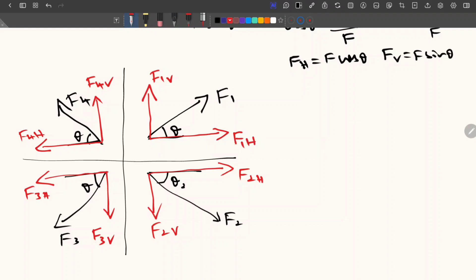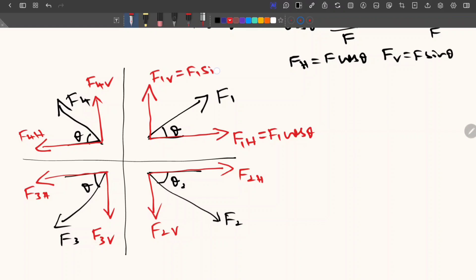Now let us calculate the magnitude and direction. F1H is equal to F1 cos theta. Remember that if you take the angle from the horizontal side, then the horizontal component will be cos theta. If you take the inclination from the vertical side, then the vertical side will be cos theta. To avoid confusion, always prefer to take the angle from the horizontal side, so that the horizontal force is always equal to cos theta. Now F1V is equal to F1 sin theta.